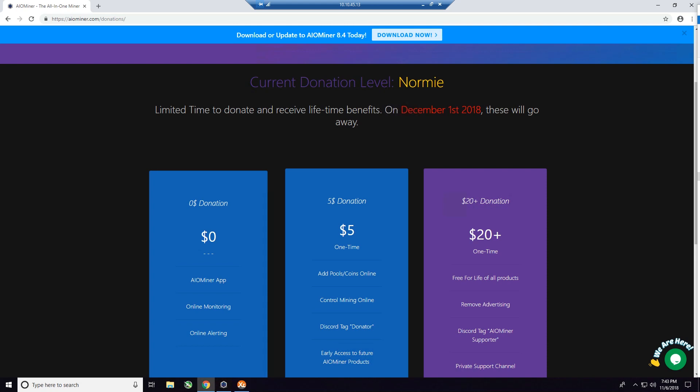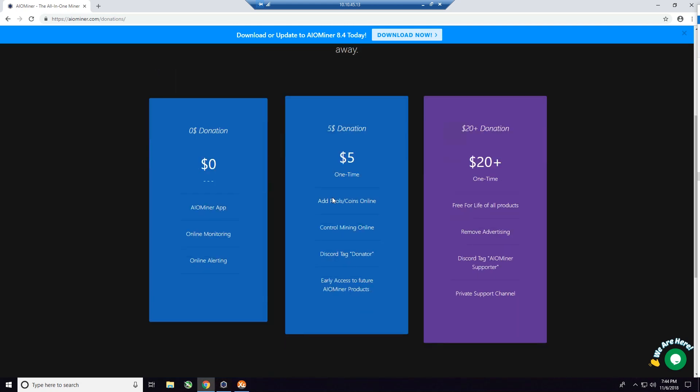Some of the additional features that you'll have just at the $5 range is you can add pools and coins, online control mining, online discord tag donator, and early access to future products of the AIO miner.